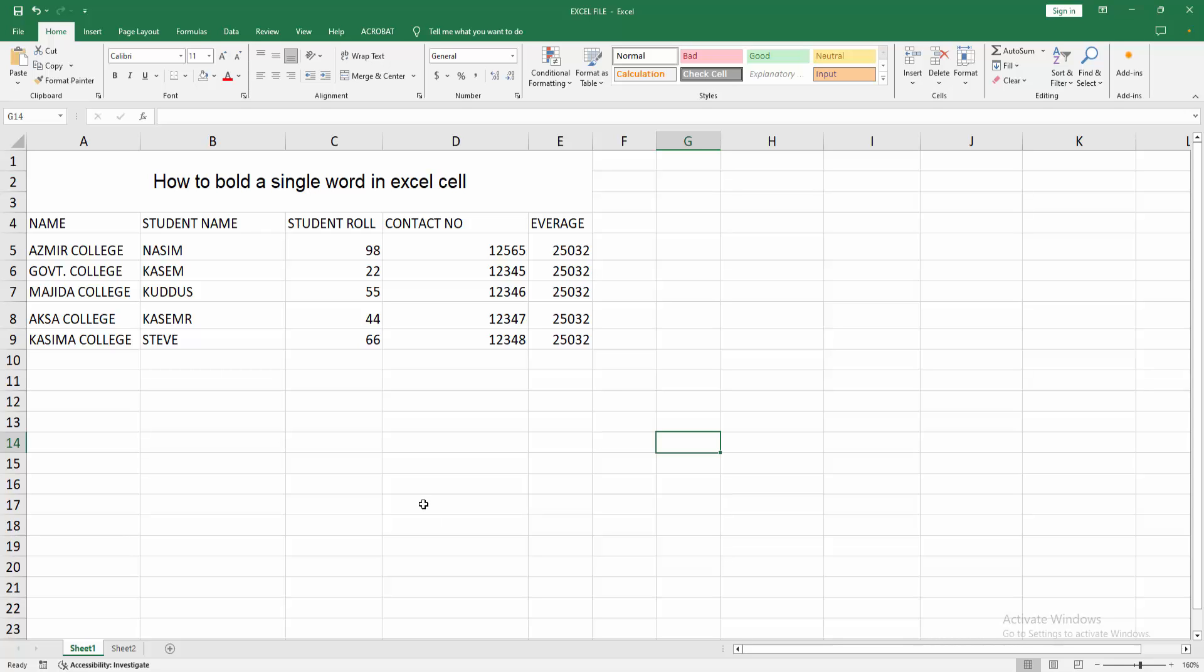At first you have to open your Excel spreadsheet. We can see here many data in this spreadsheet. Now we want to bold a single word in cell.